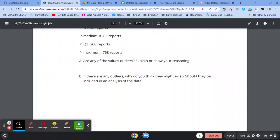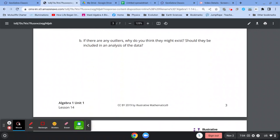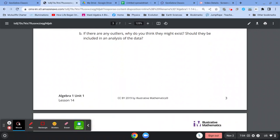And then you've got to decide whether there are any outliers. Do they exist? Should they be included in the analysis of the data?